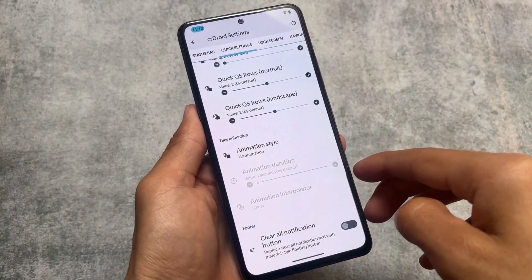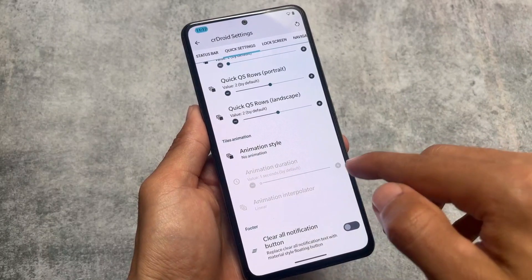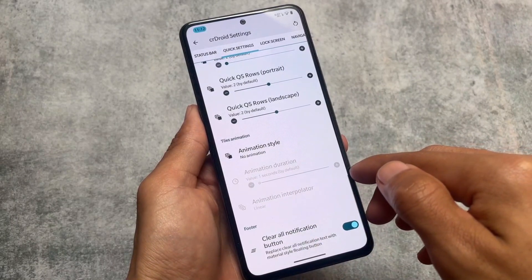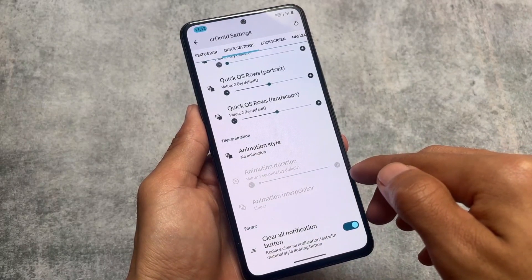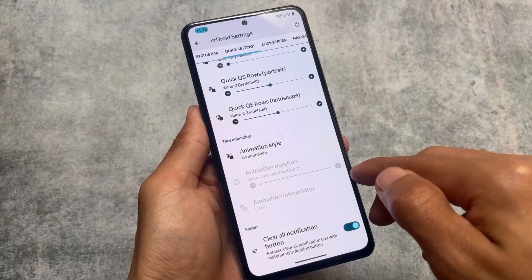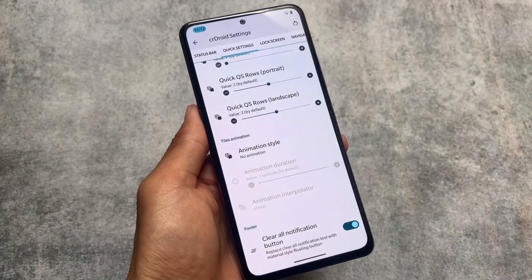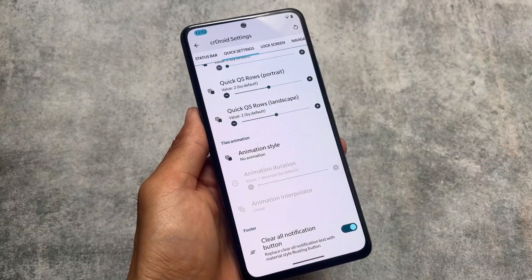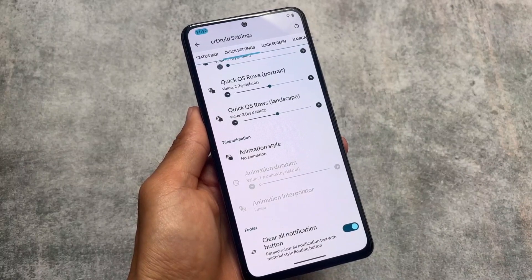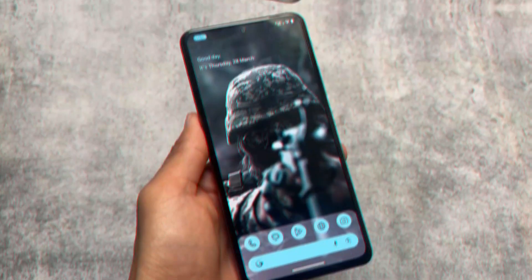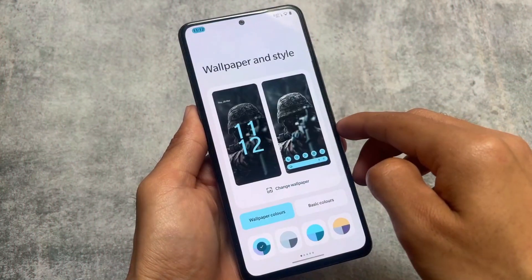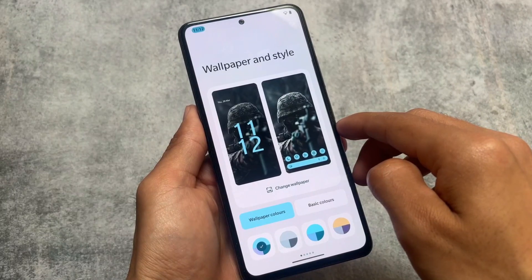It also brings you the clear all notification button. This is very useful because with just one click you can simply remove all notifications from your notification panel.